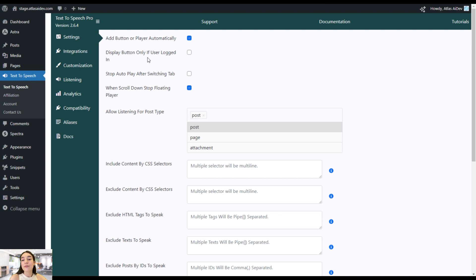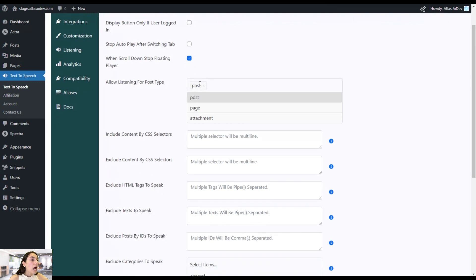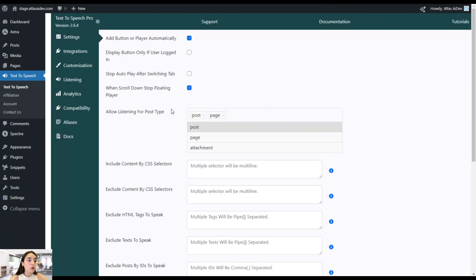There is also the option to stop autoplay after switching tabs, so if your website visitors go across different tabs it will automatically stop. And when scrolling down, you can stop the floating player — you can enable and disable this anytime. There is also the allow listening for post type option: in the free version you can choose only one of the three options, but in the Pro Plan you are free to choose all of them together. Let's stick to Posts and Pages.